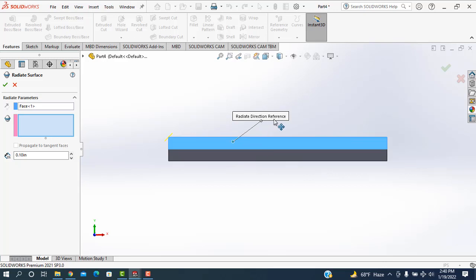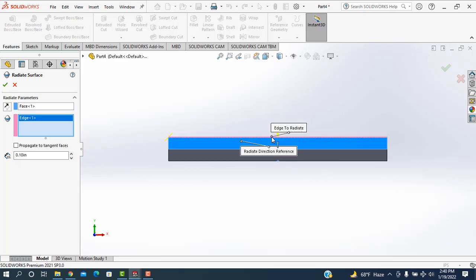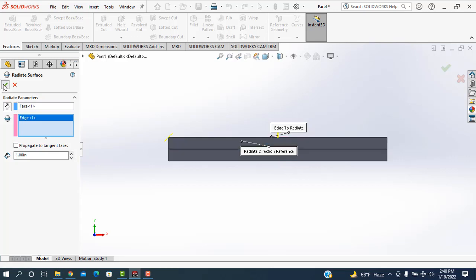Then the radiate direction reference. I'm going to reference this corner, and I'm taking this distance as 1. Okay, then okay.